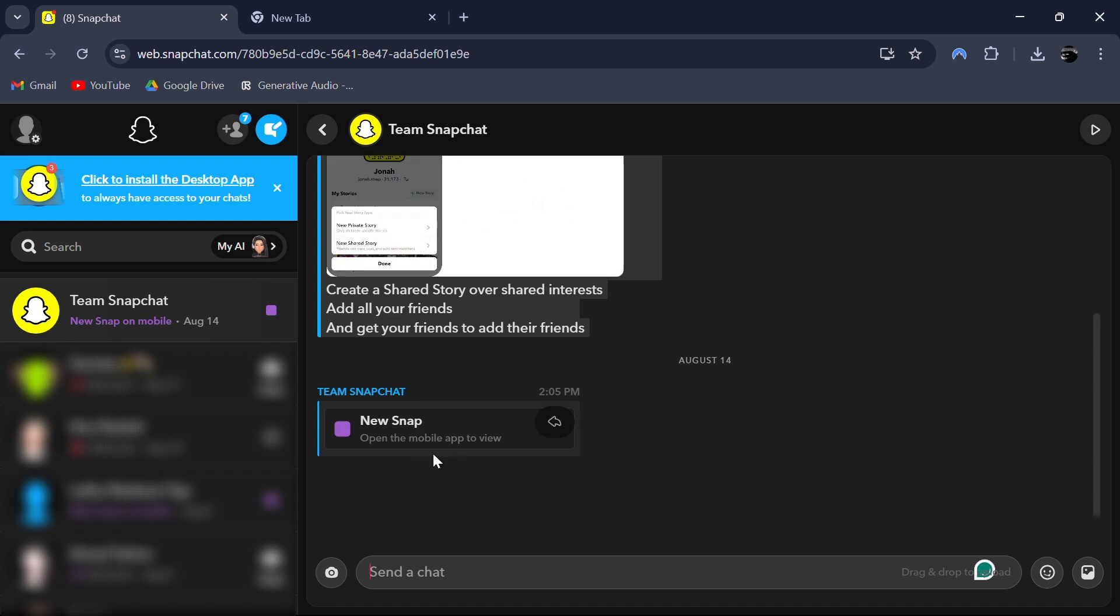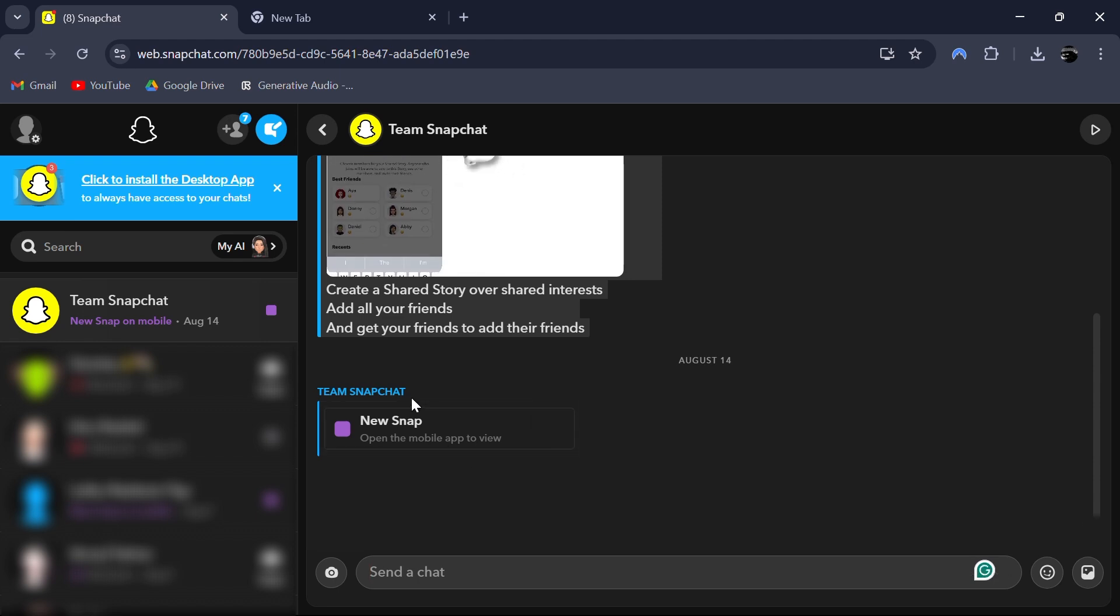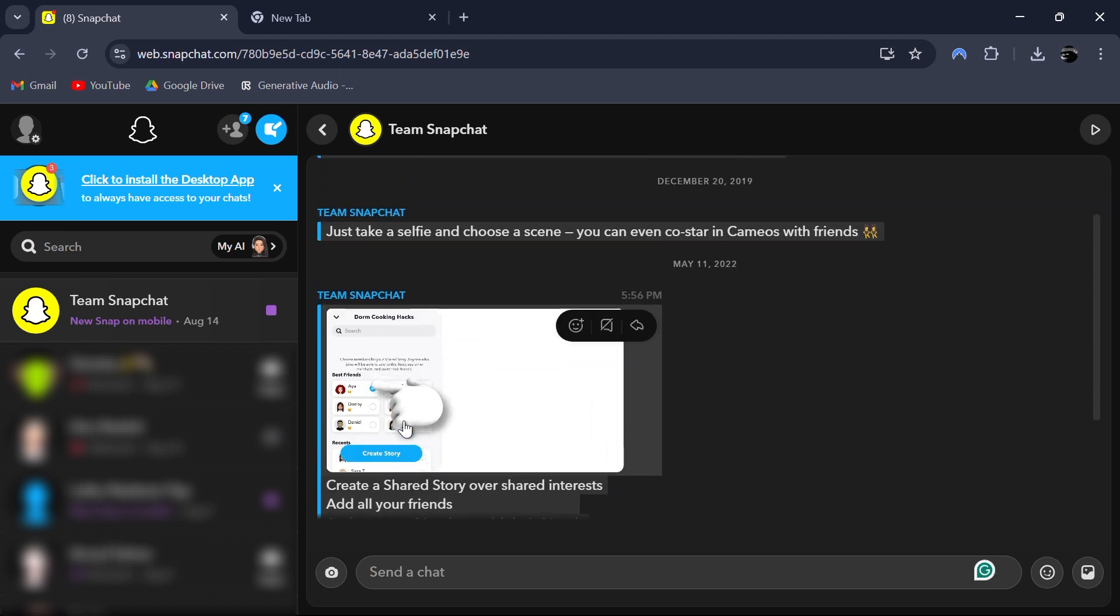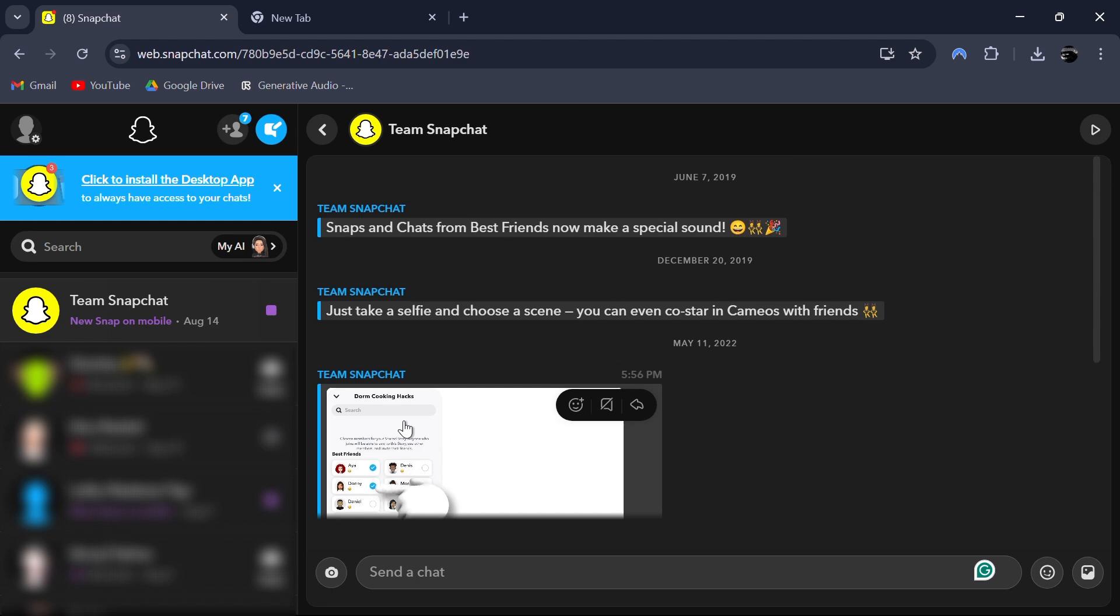However, snaps like photos, videos and text messages sent through the chat are easily viewable on the web version.